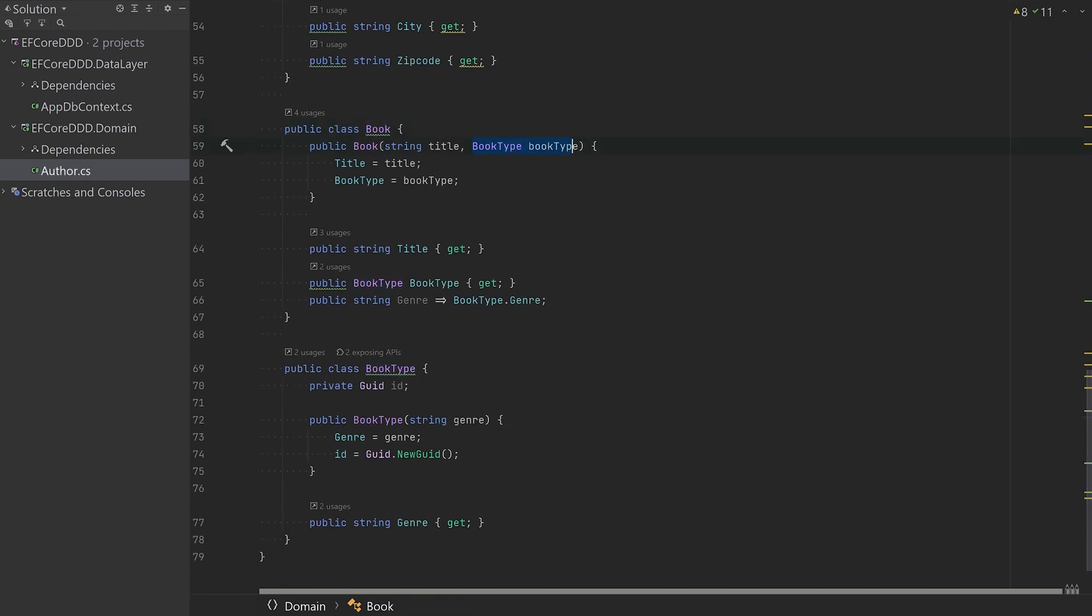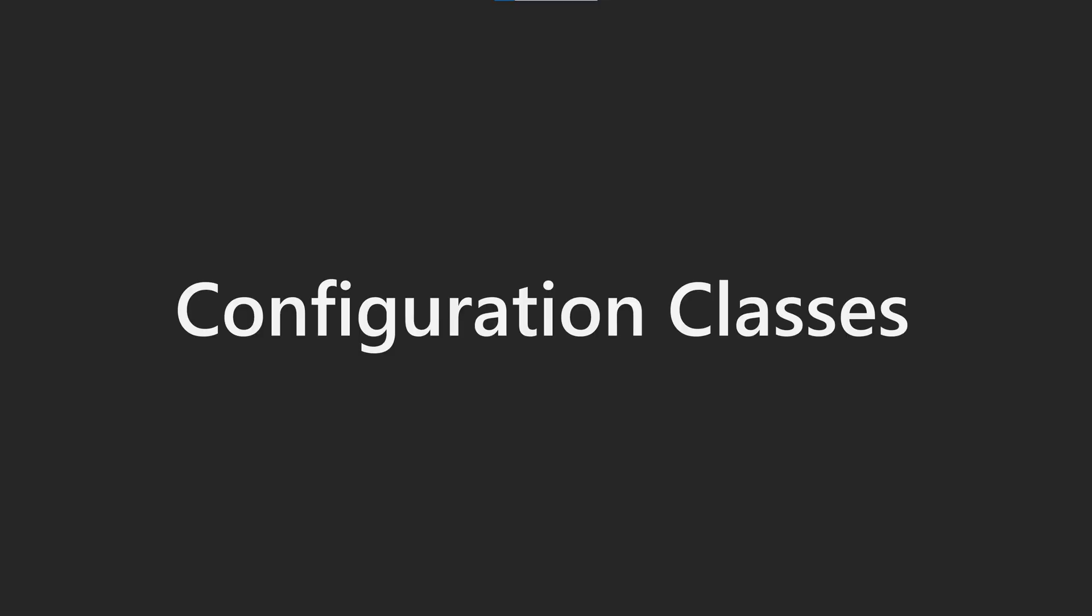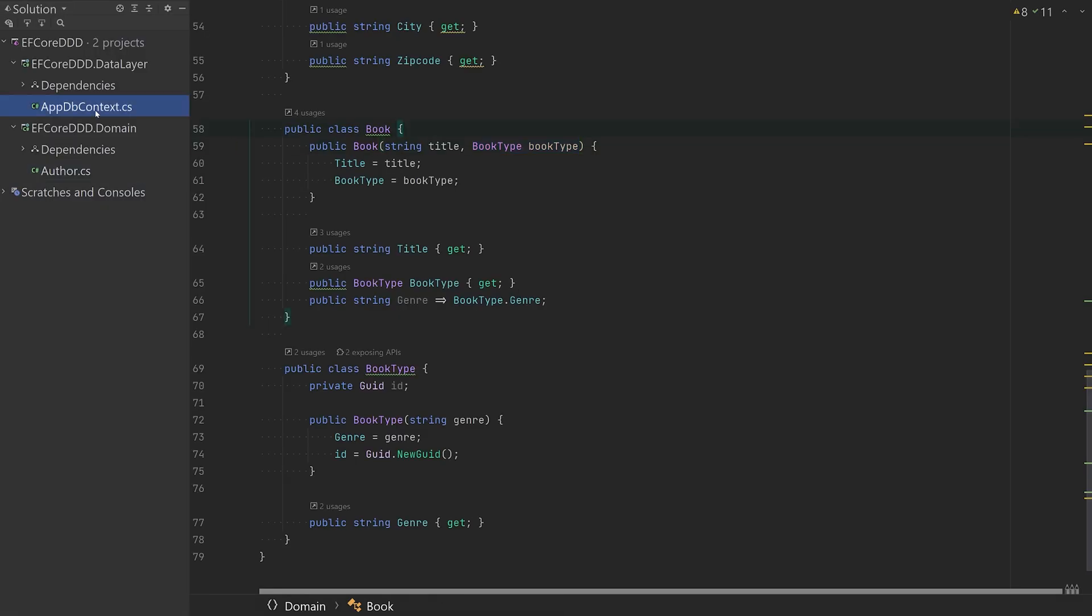And the book class, notice that the book is actually taking an author class in the constructor without having a default constructor. I know configuring this may be difficult, but it doesn't have to be. Let's look at how you can easily configure these domain classes with EF Core.